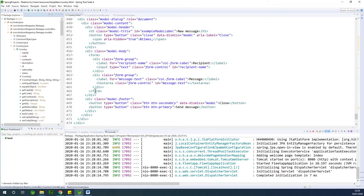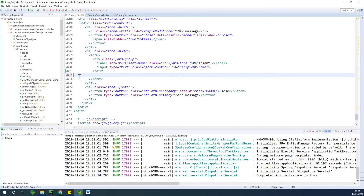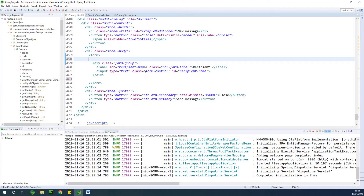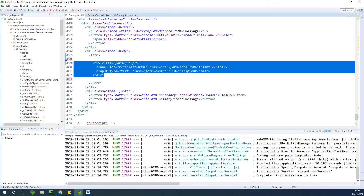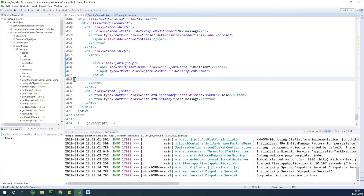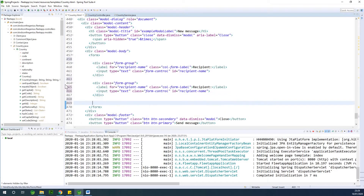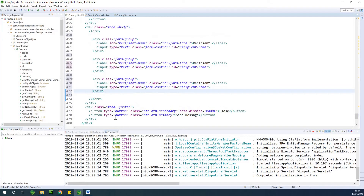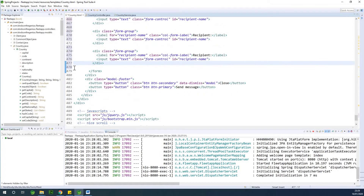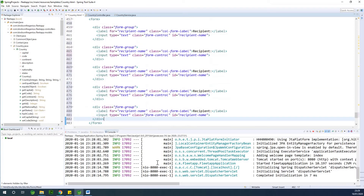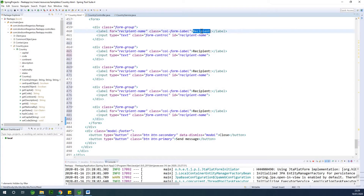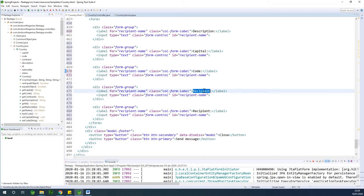In this modal we have two items - I'm going to remove the message section. We have a form group and we need capital, code, continent, description, and nationality - five items. Let me copy and paste it four more times. So we have the five items right here. The first one is going to be description, the second is capital, the third is code, the fourth is continent, and we have nationality.